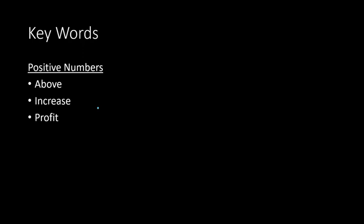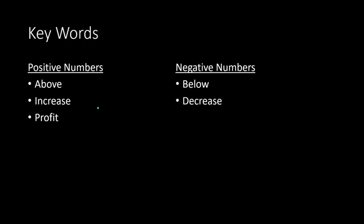Whereas negative numbers, some key words would be below, or decrease, or a loss. Or speaking of money, it would be debt. That would be you have less than $0, right? You owe people some money.